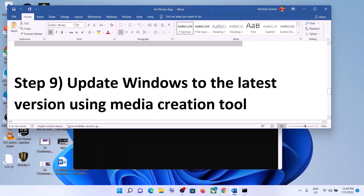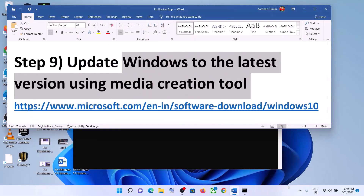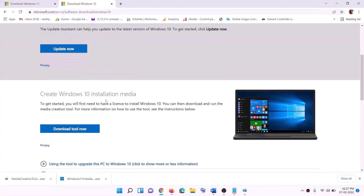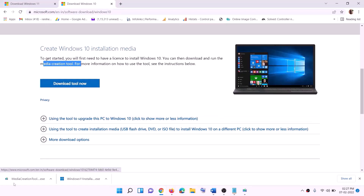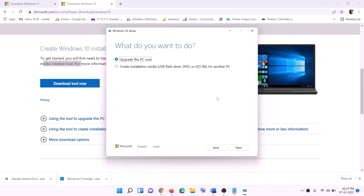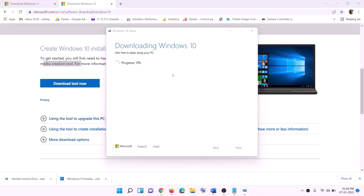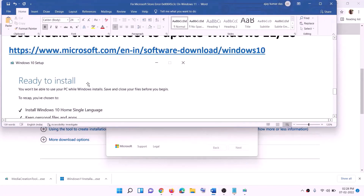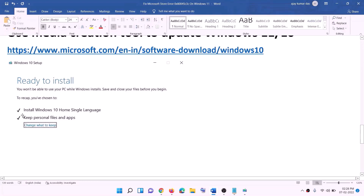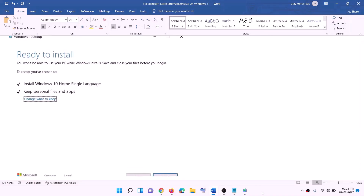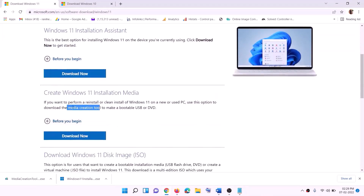The next step is to update Windows to the latest version using the Media Creation Tool. Links are provided in the video description. For Windows 10 users, go to the website and click on Download Tool Now, then run the exe file. Click Accept, and by default Upgrade This PC Now will be selected — click Next. It will start downloading Windows 10 with the latest update. Once the download is complete, before installation you will see the Ready to Install screen. By default the option to keep personal files and apps will be checked, so you won't lose any data. Click Install and once complete, log in to your computer. For Windows 11 users, go to the website, find the Media Creation Tool, click Download Now, and run the exe file.